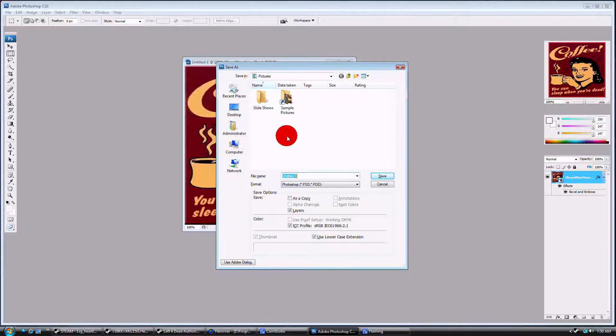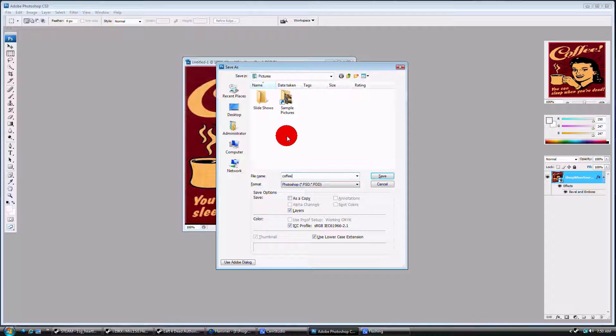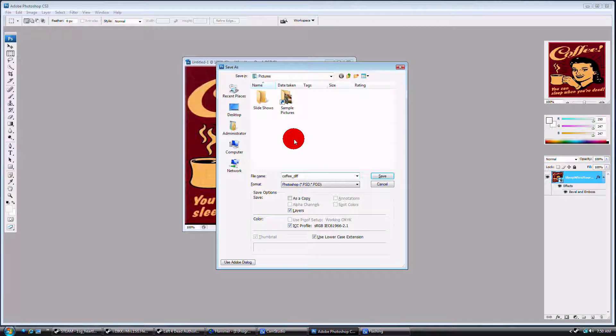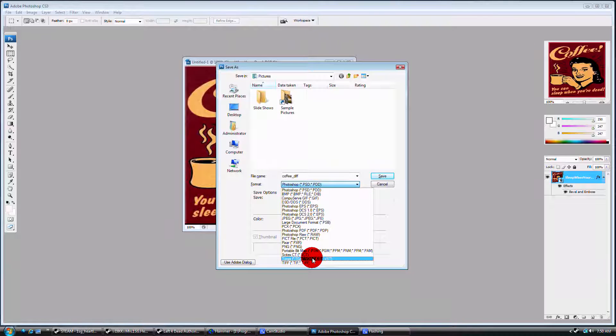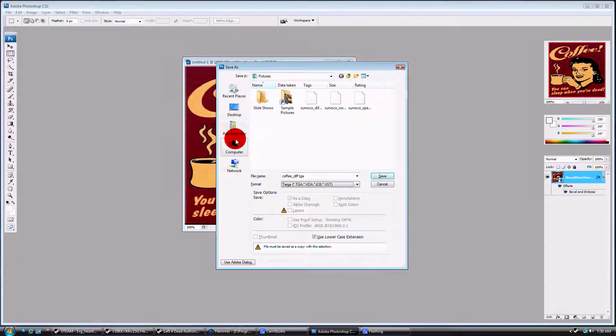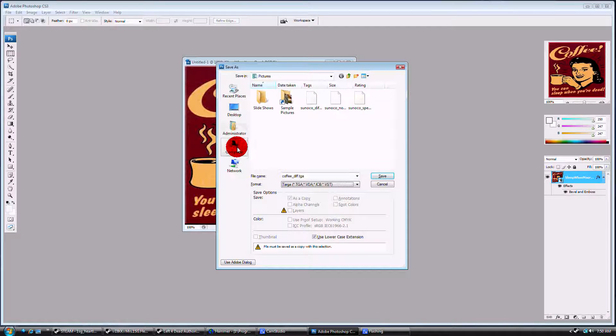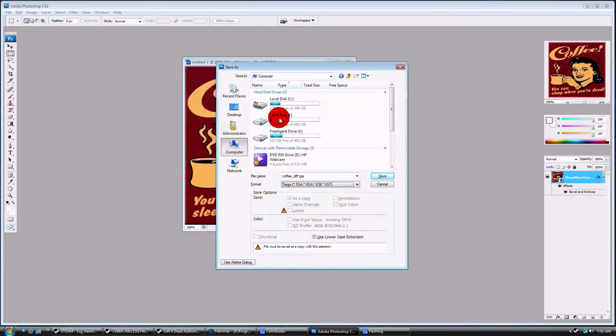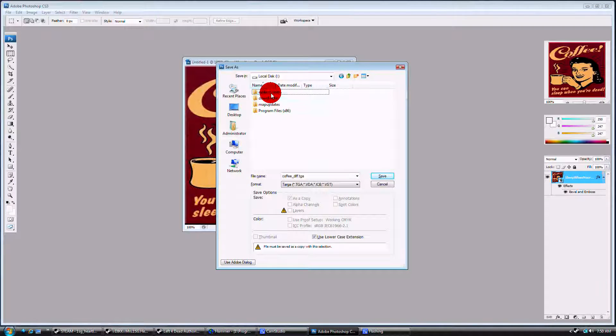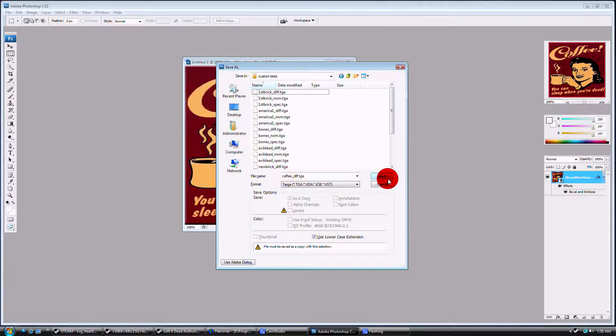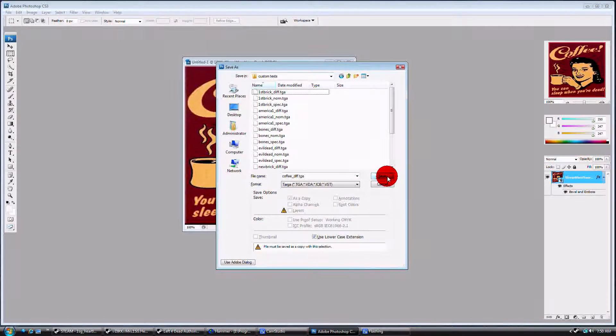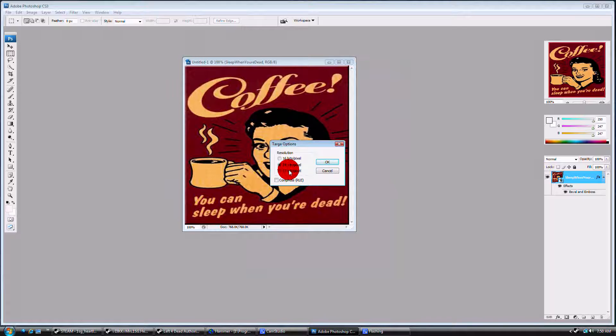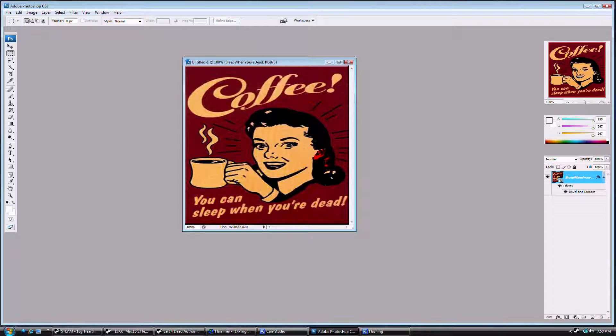We're going to save this as coffee underscore D-I-F-F. Save it as a targa and save it somewhere you're going to remember where it is. I have a custom textures folder. We're going to save that. Save it in 32 bits. OK.